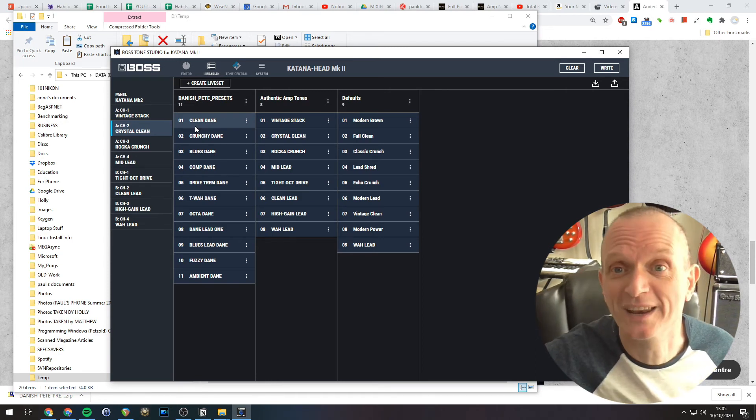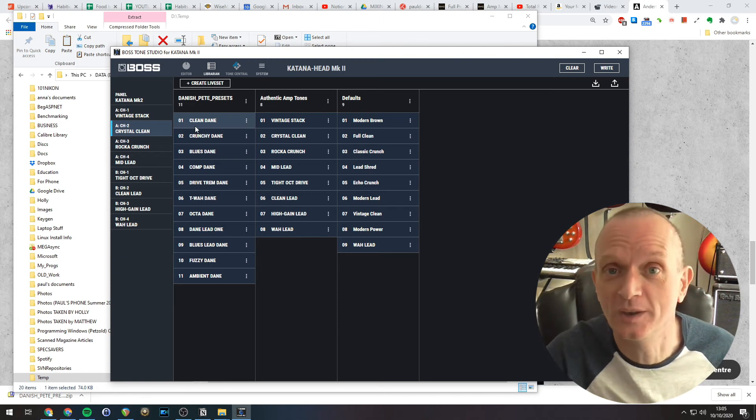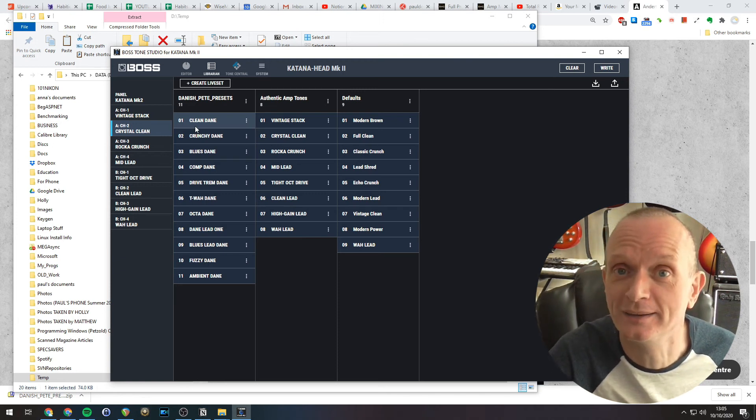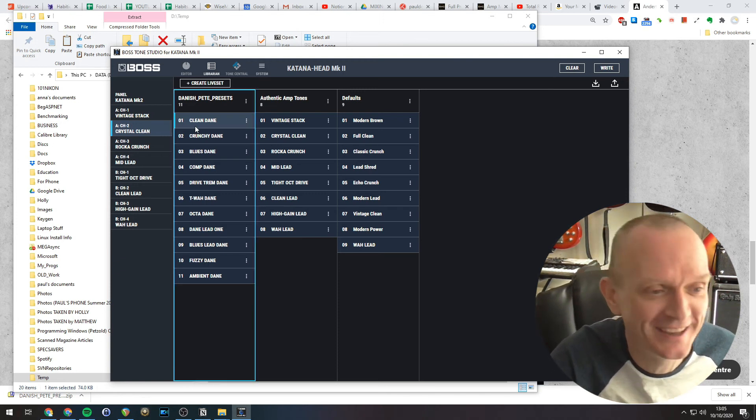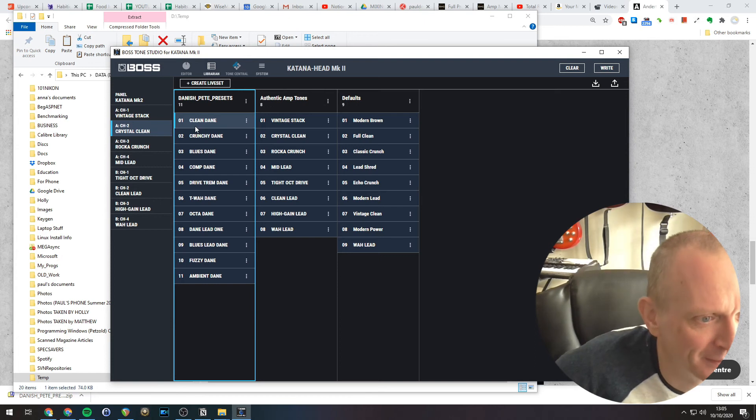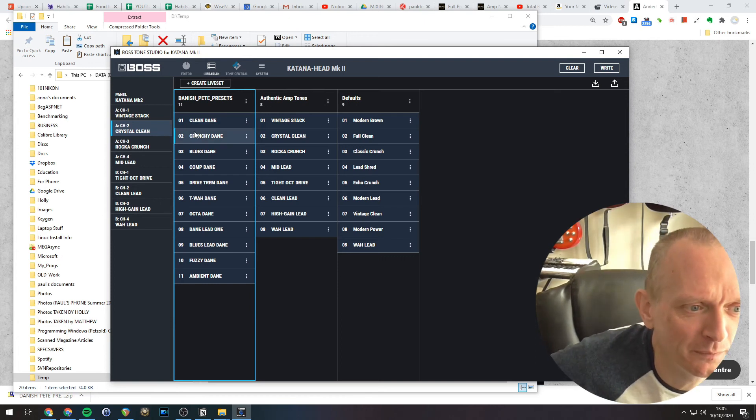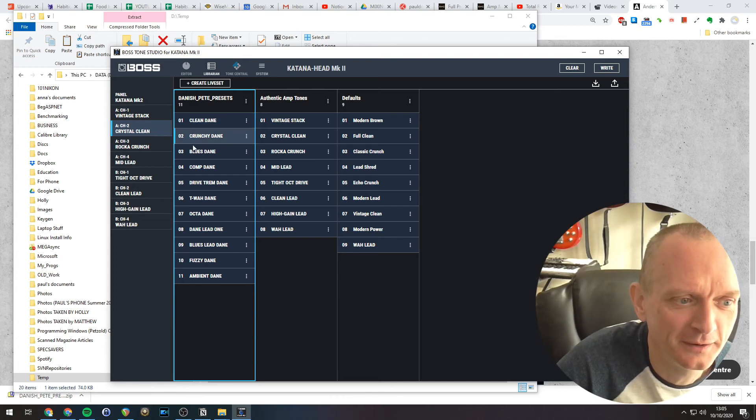Let's have a quick listen to a few of those, shall we? Unfortunately, I can't play like Danish Pete, which is a shame, but never mind. Very clean. A bit crunchier. Bluesy Dane.